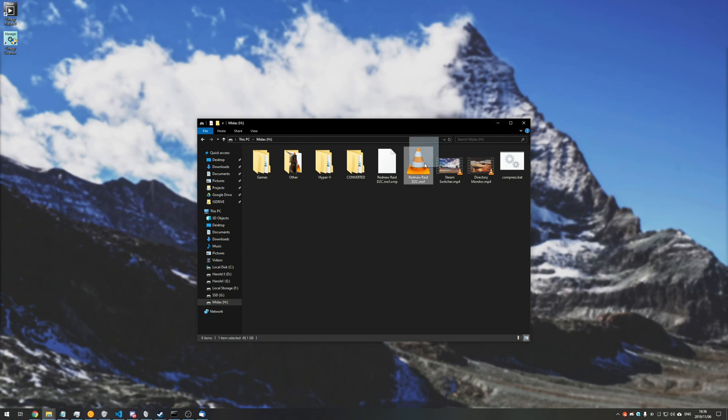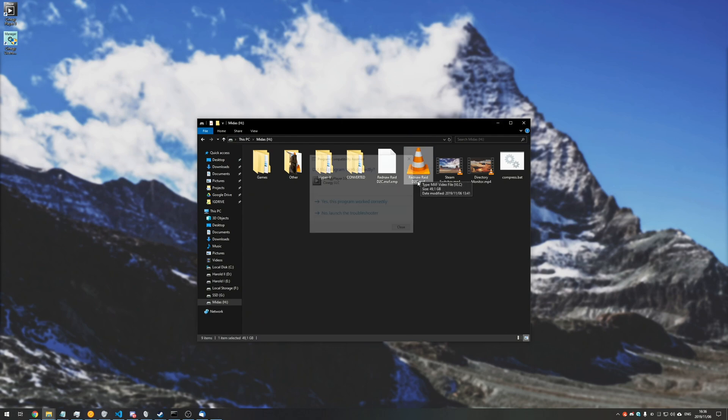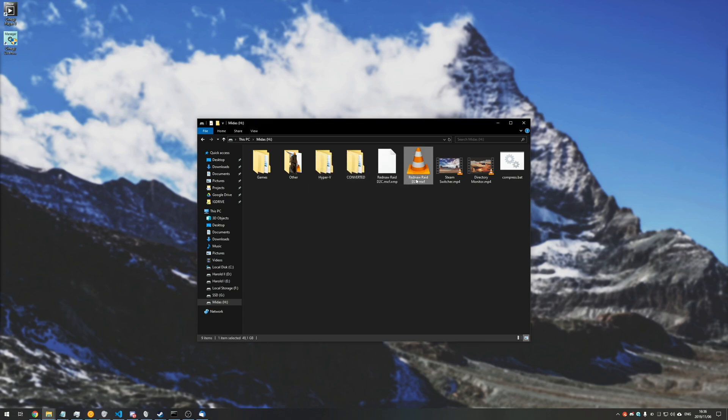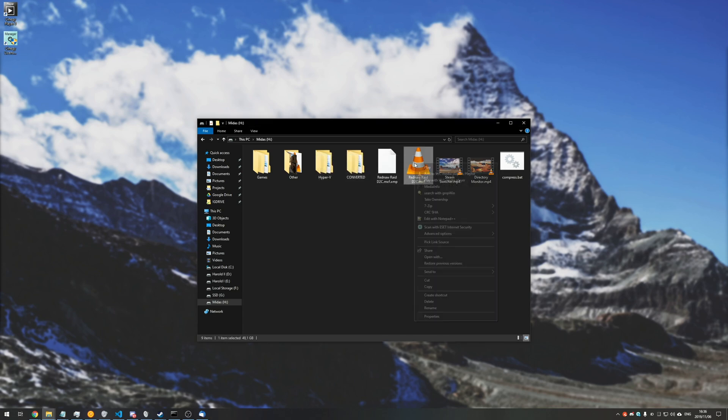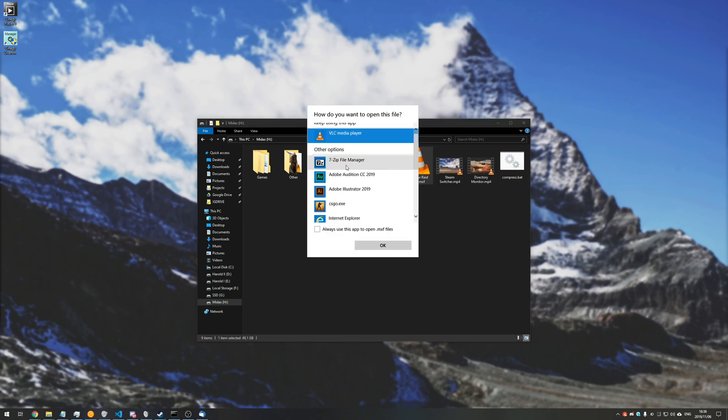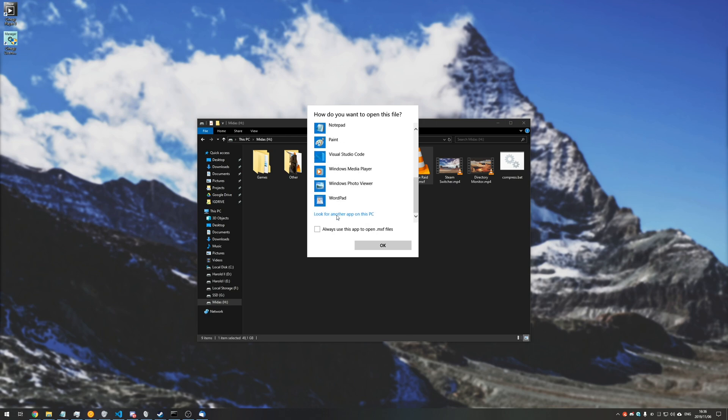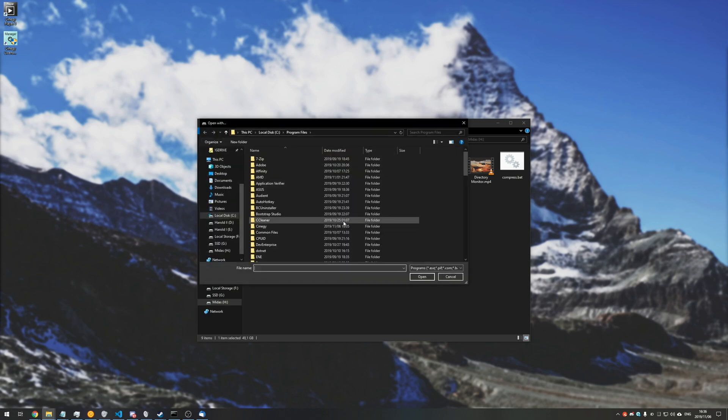And you can go ahead and make it a default if you'd like to double-click on MXF files and have them open automatically. So we'll right-click, open with, more apps. And if you don't see it on this list over here, we'll have to scroll to the bottom and hit 'look for another app on this PC.'